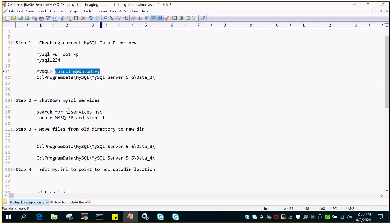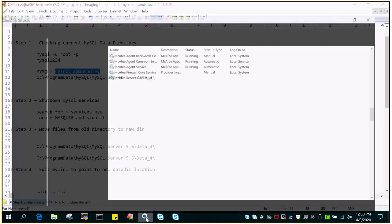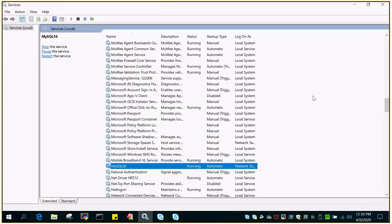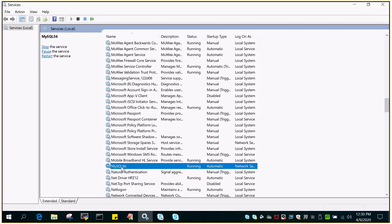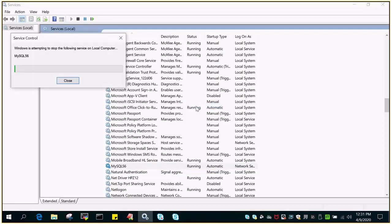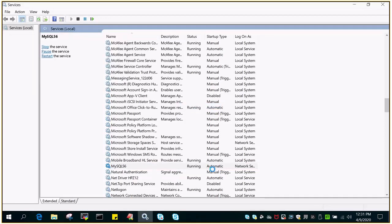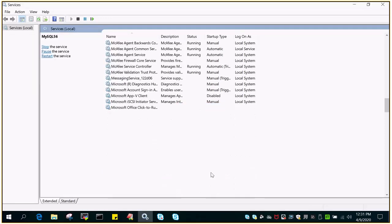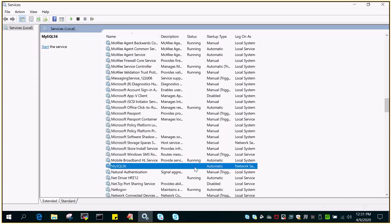In the next step, we will stop the MySQL services. I have opened services.msc, and now I'll right-click on MySQL 5.6 and stop the service. Once it is stopped, the running status has gone away.